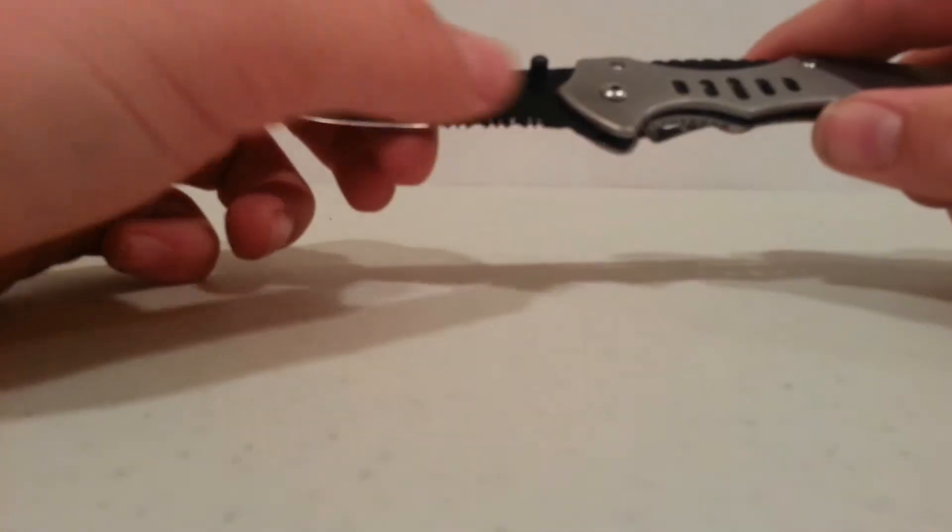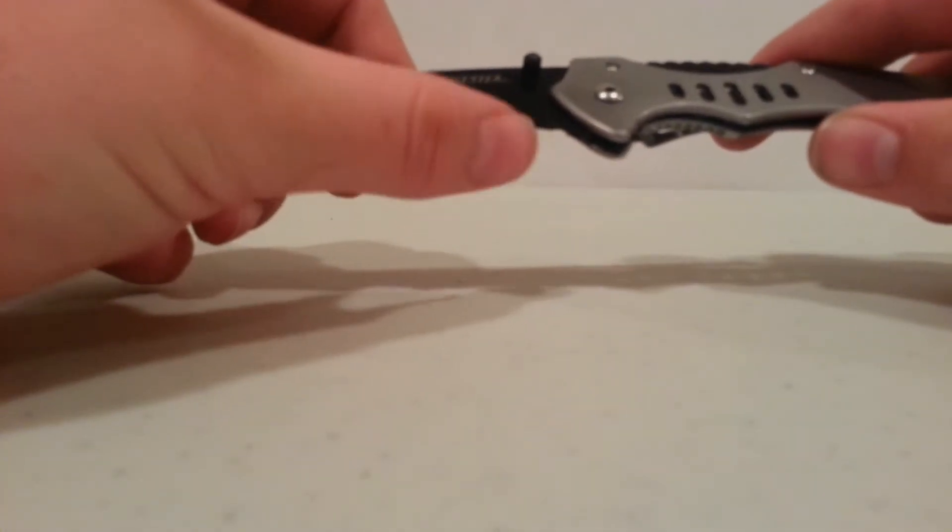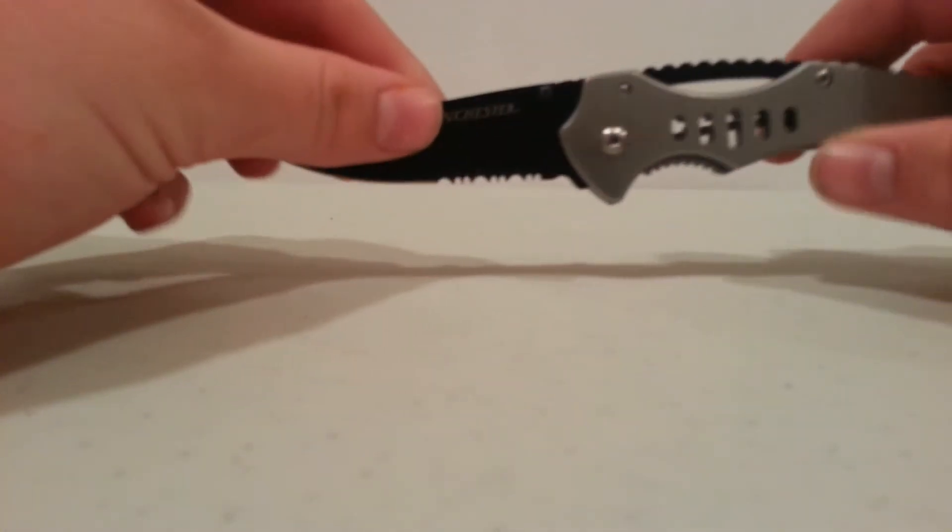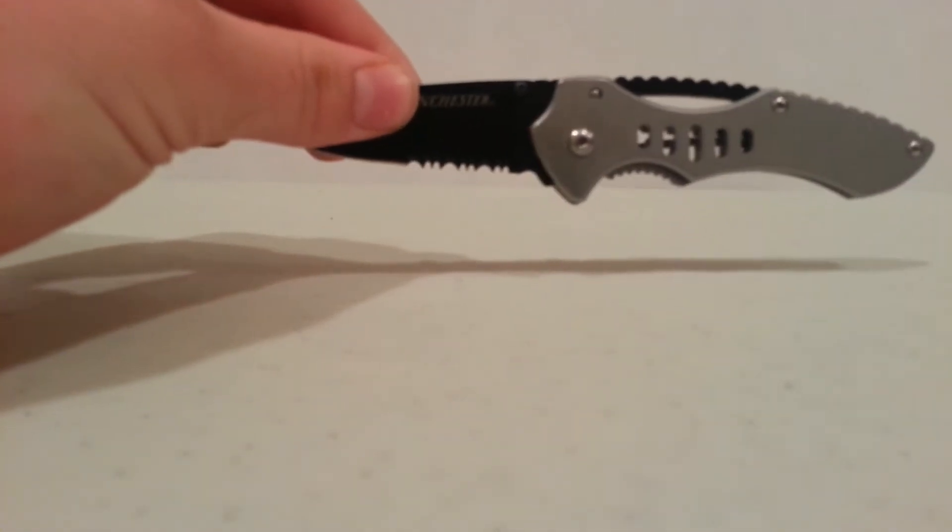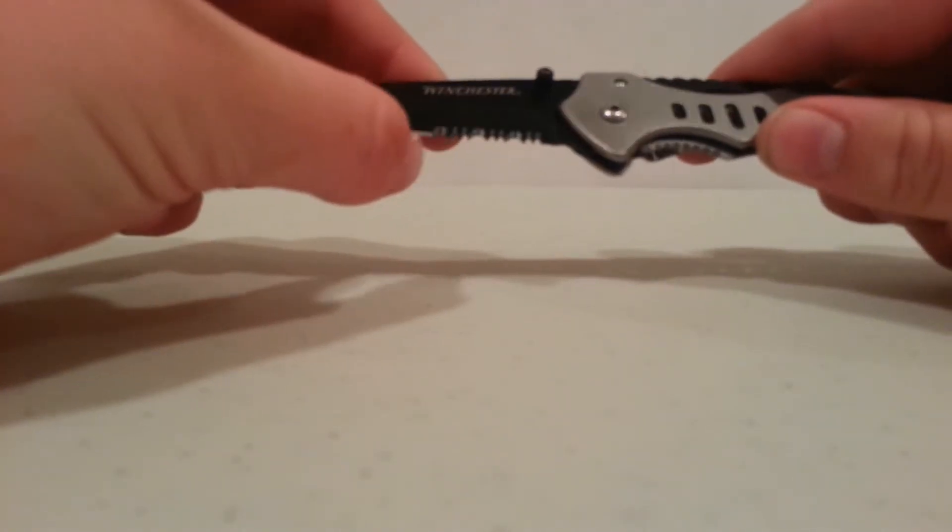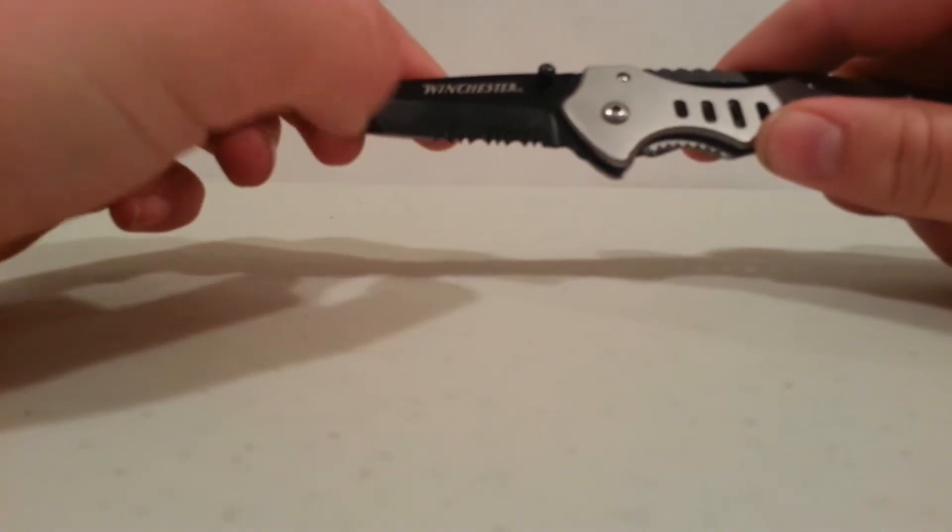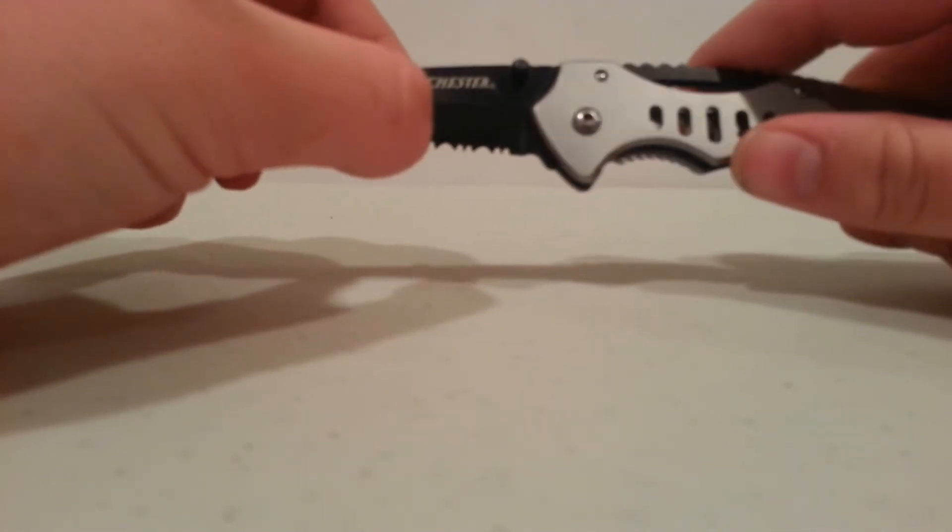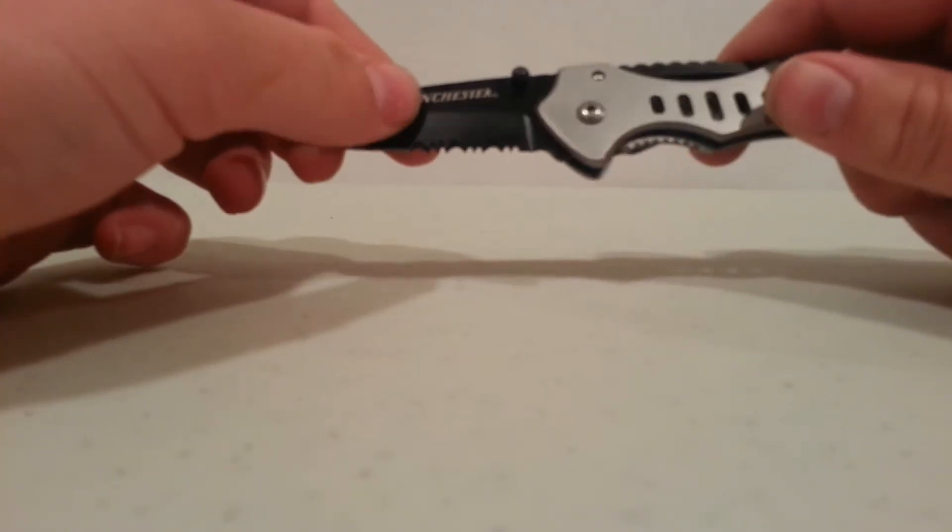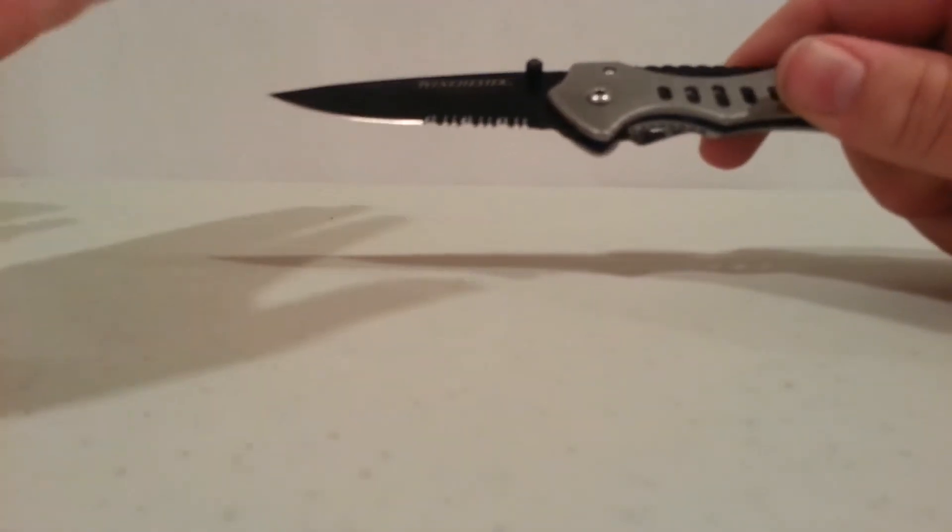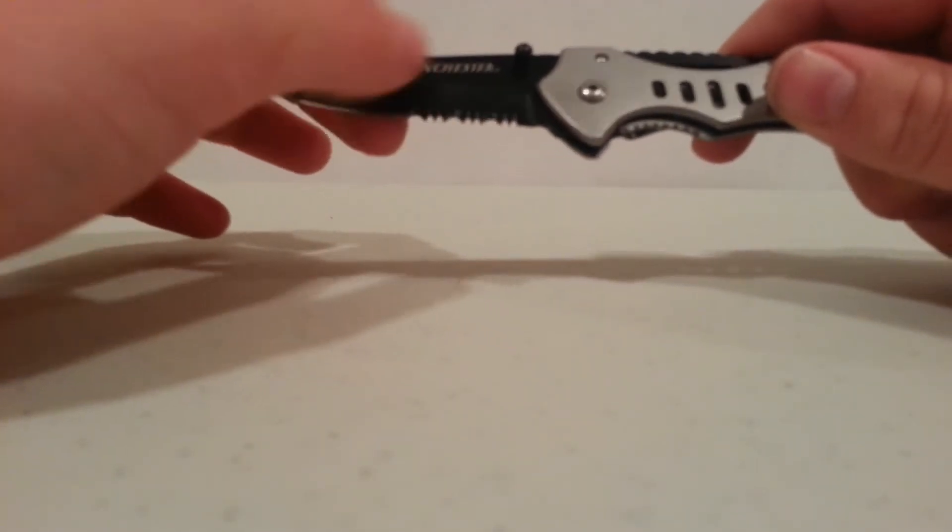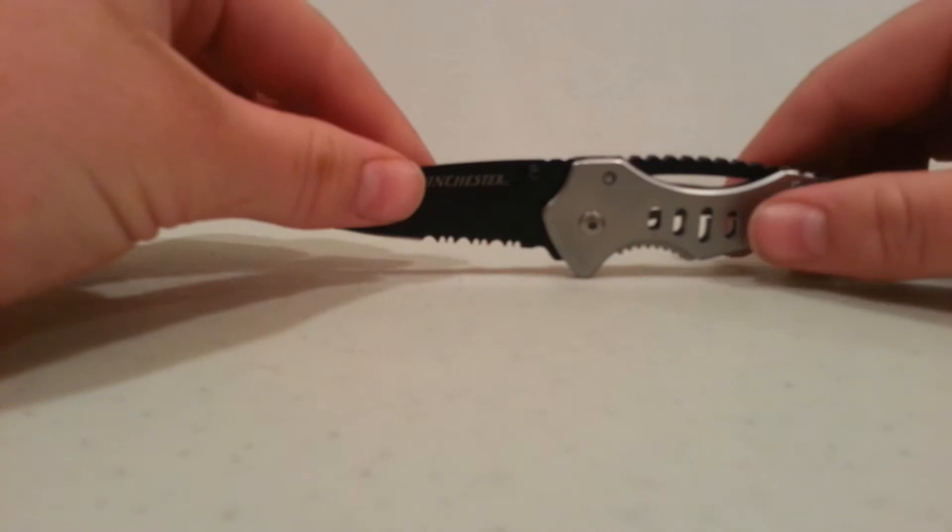So the serrations on these aren't great to begin with, and I need to sharpen them. But the problem is, if I sharpen them, it's going to look really messy with that black. If it stayed silver throughout the whole thing, when I were to just go to sharpen them, it would just look fine. But now there's going to be bits of black in it, it's just going to look really messy.